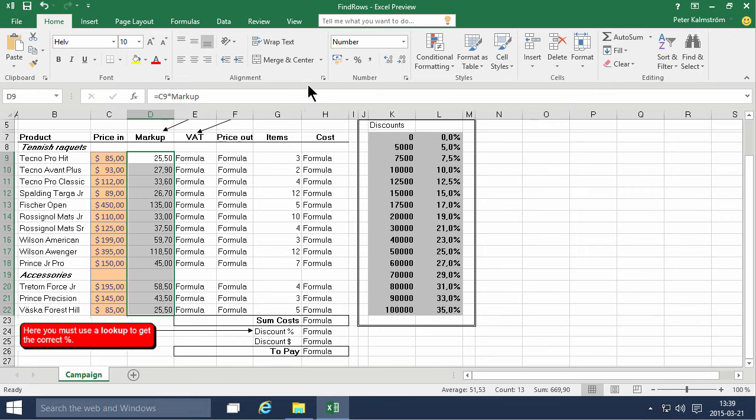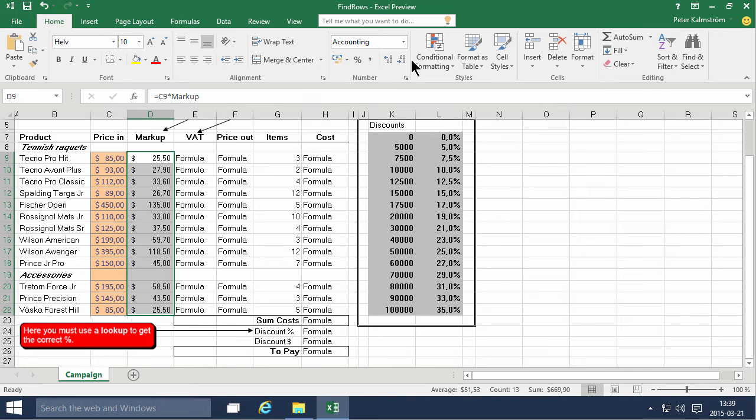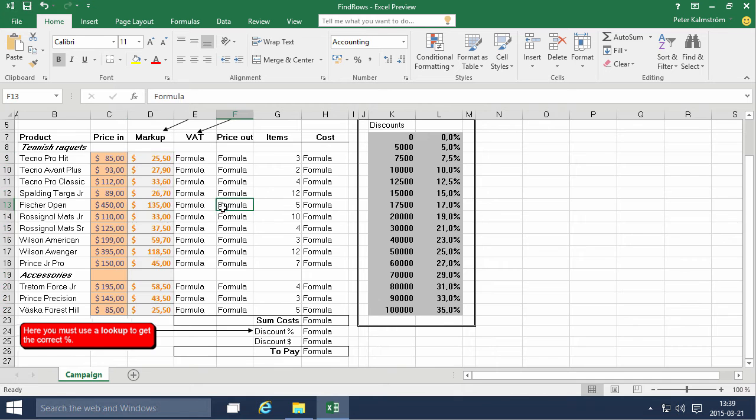There we go and the markup is a dollar value also but it is not an input, it's a calculation.